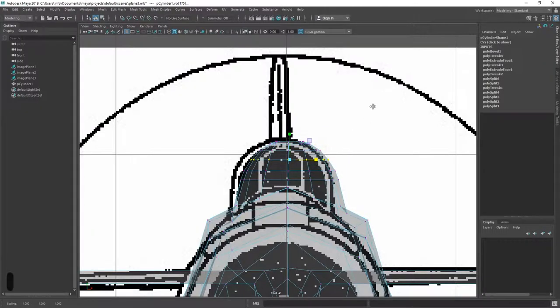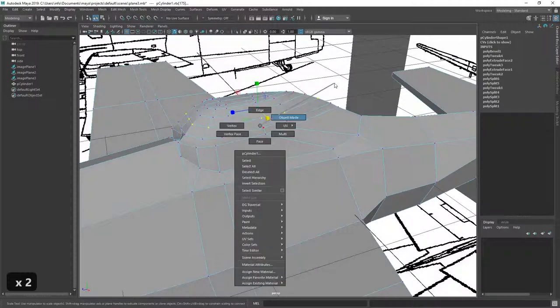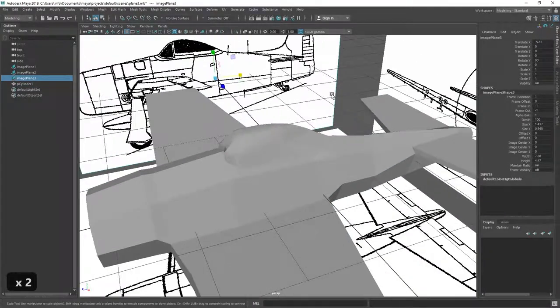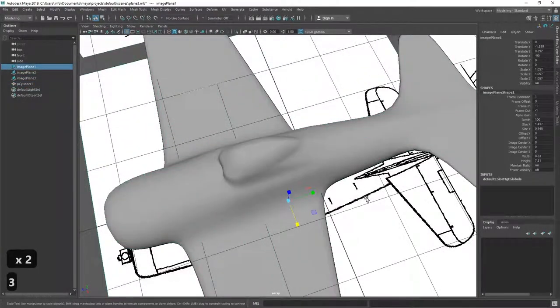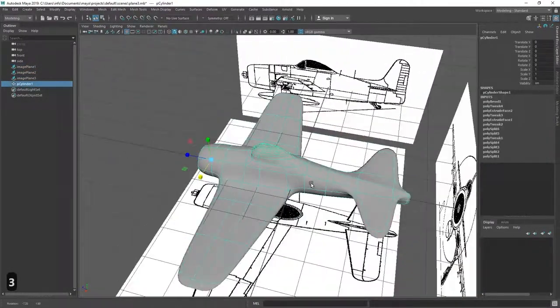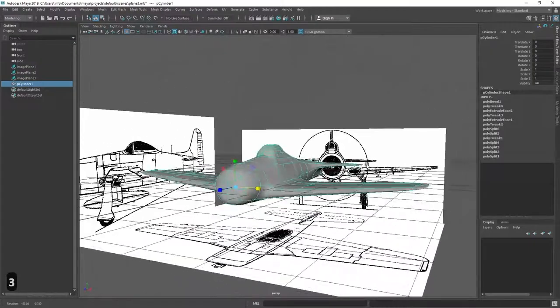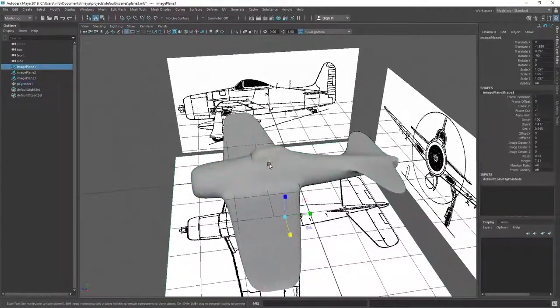Or more aerodynamic shape actually in this case. So, something like this. And then, we have a cockpit.